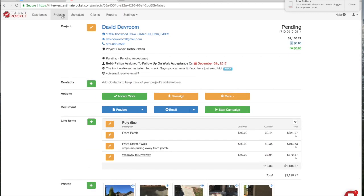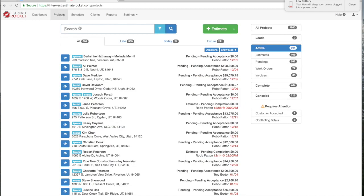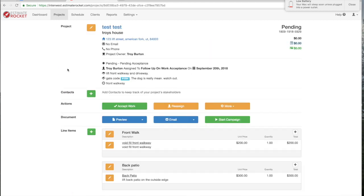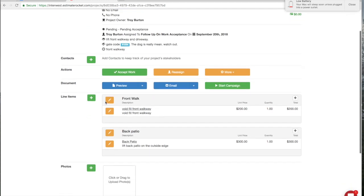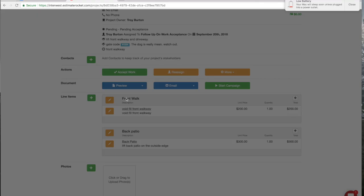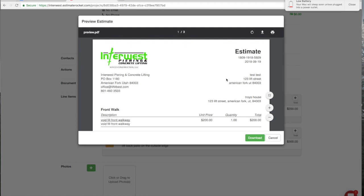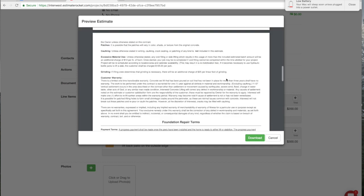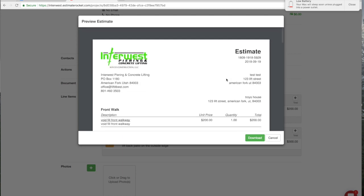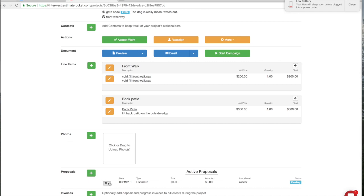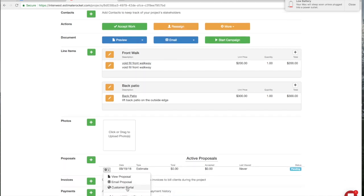Let's go back to our test project. We'll go back into the projects tab and do a search for 'test.' Here's our hashtag 123 that we put in previously. Now you can preview the estimate to see what it's going to look like, but it doesn't always show you the exact one you've been working on because you haven't updated it yet. I would recommend you always go into the customer portal and look there, because that's actually what your customer is going to see when you email them the link.